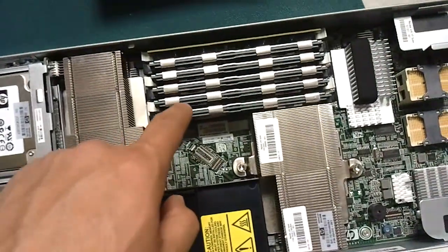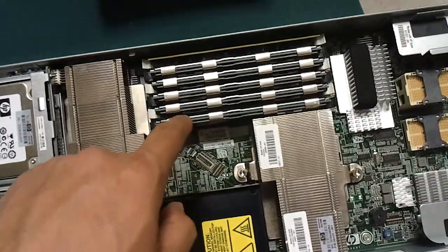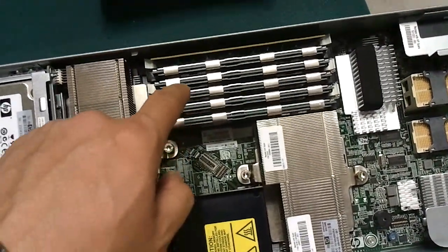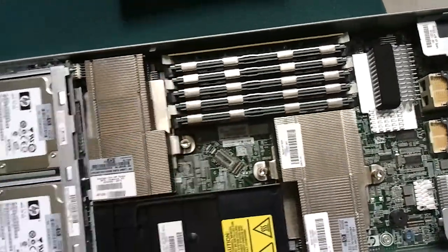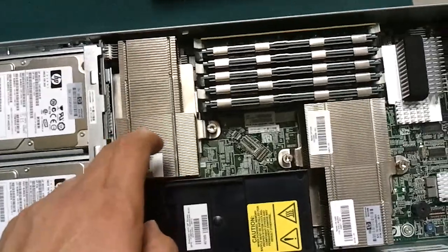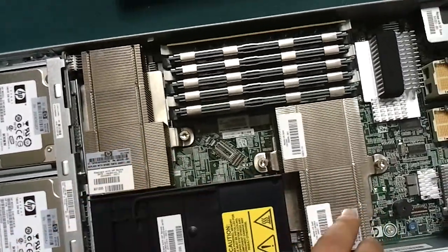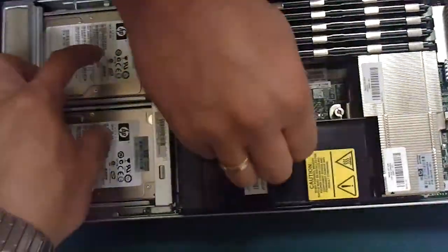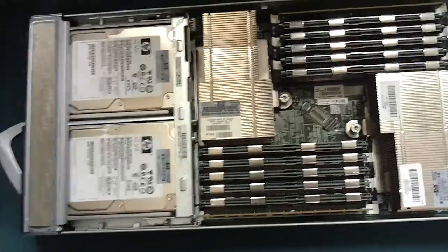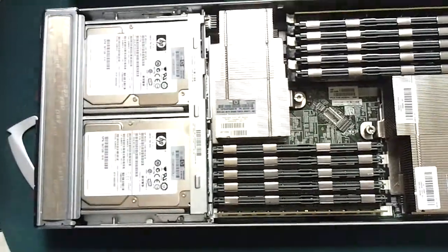So we've got RAM modules here, each stick is 8 gigs. Got two processors, two quad-core processors, and then two SATA hard drives.